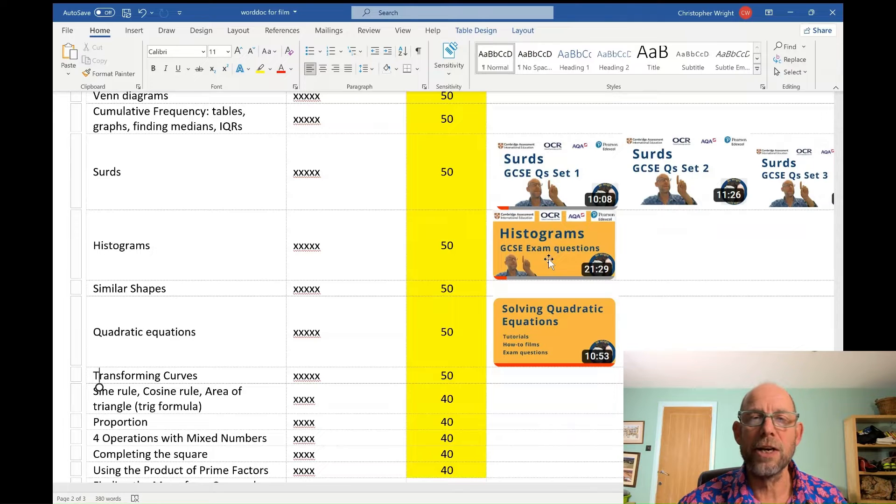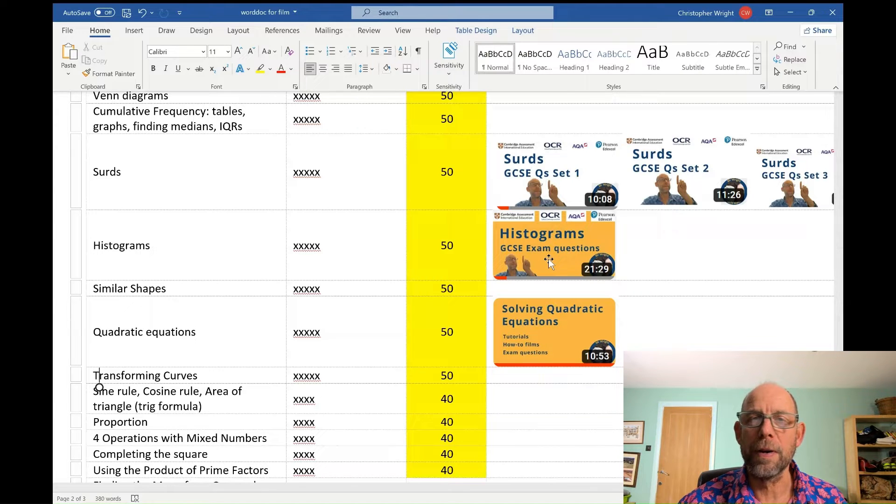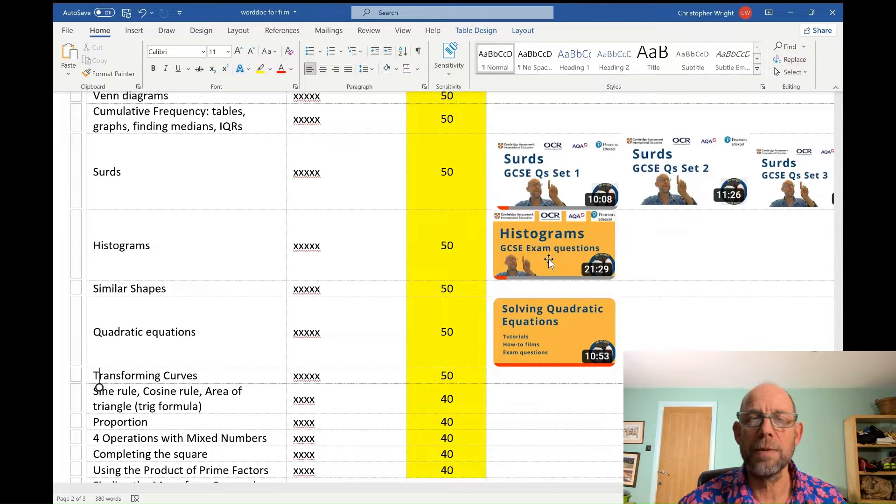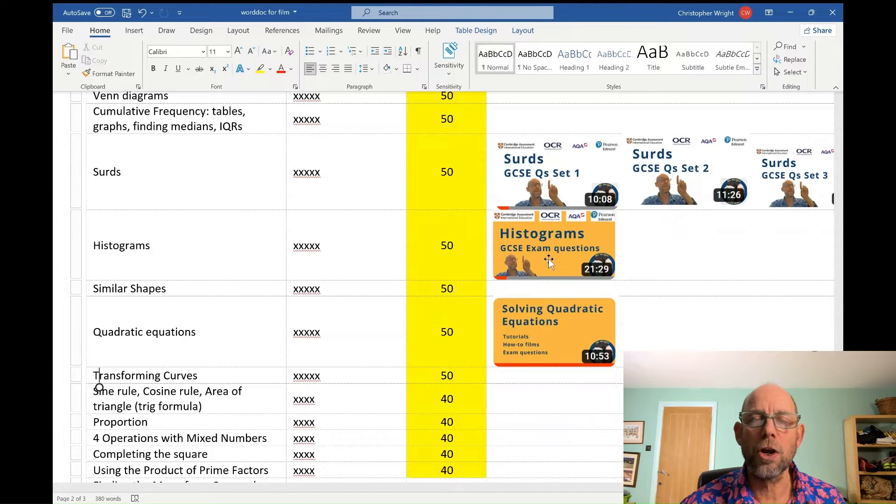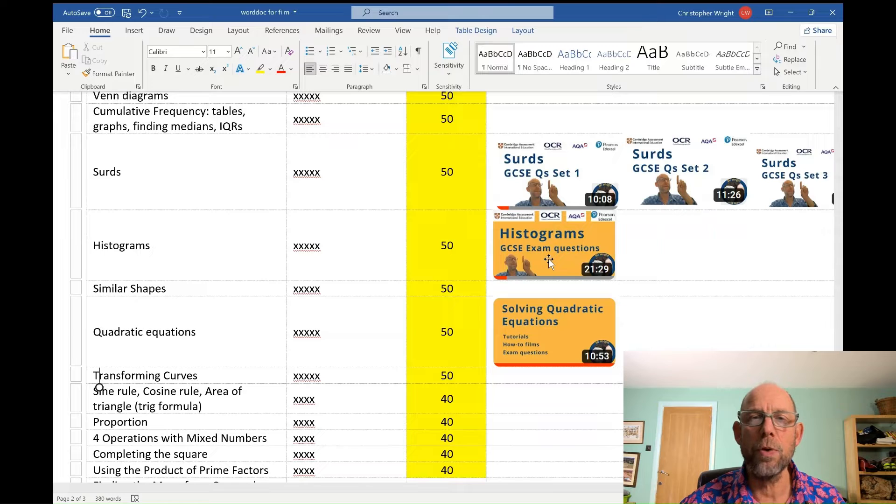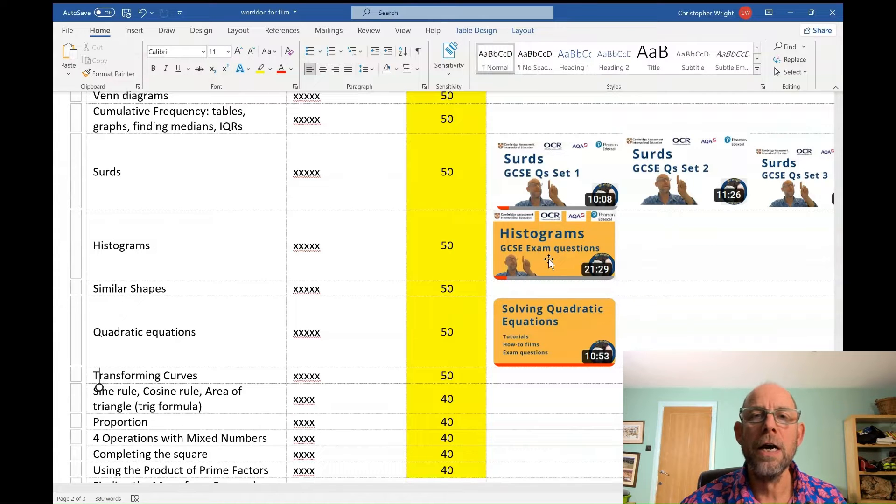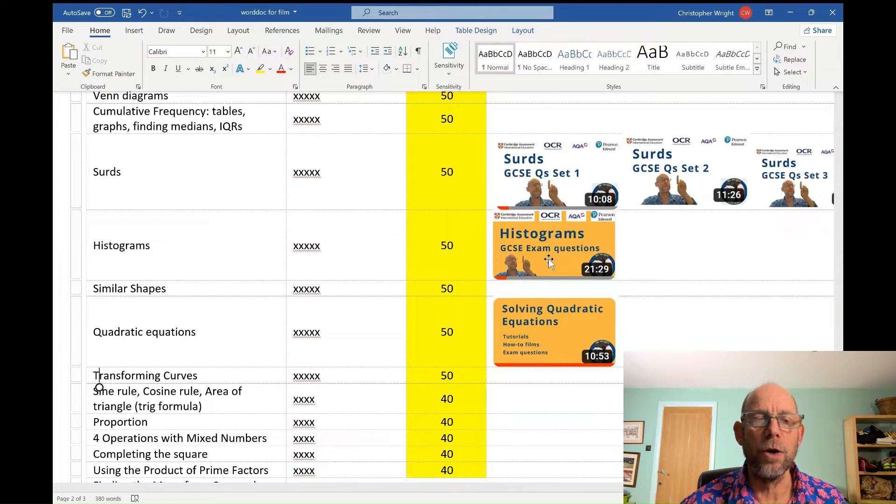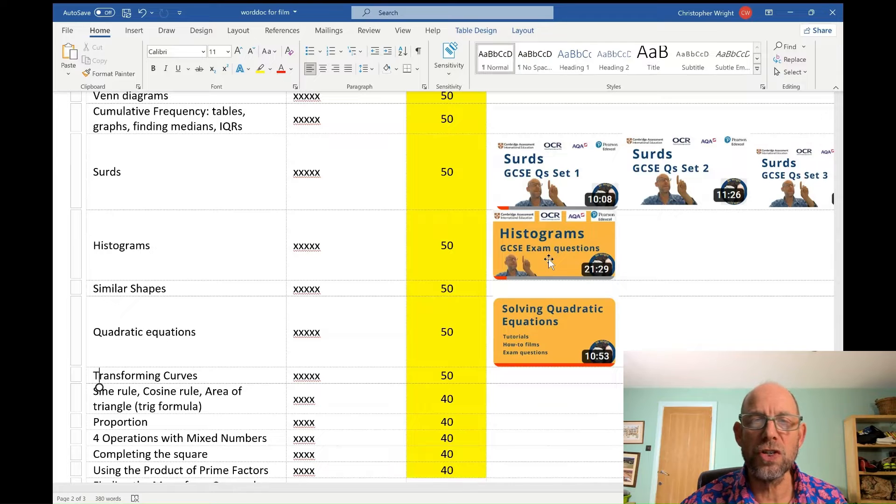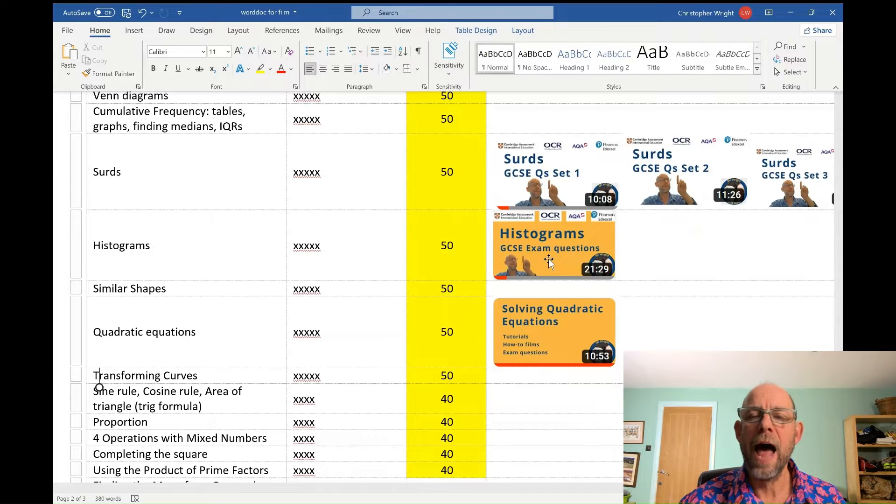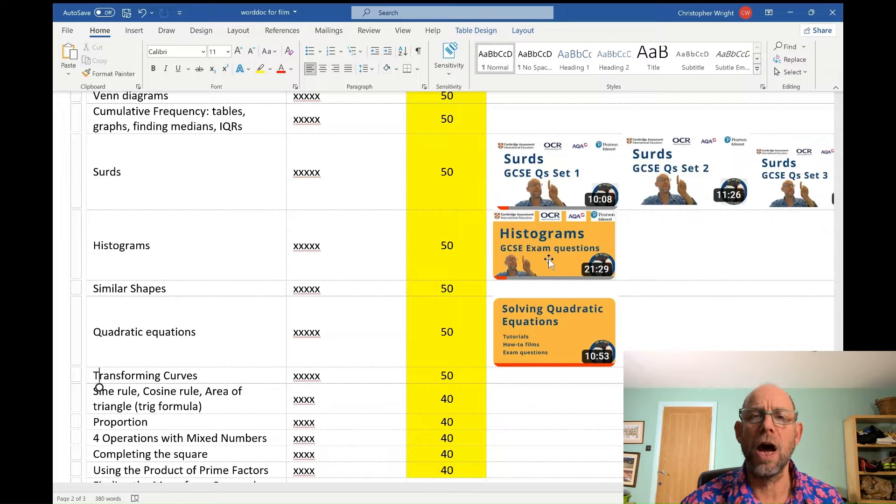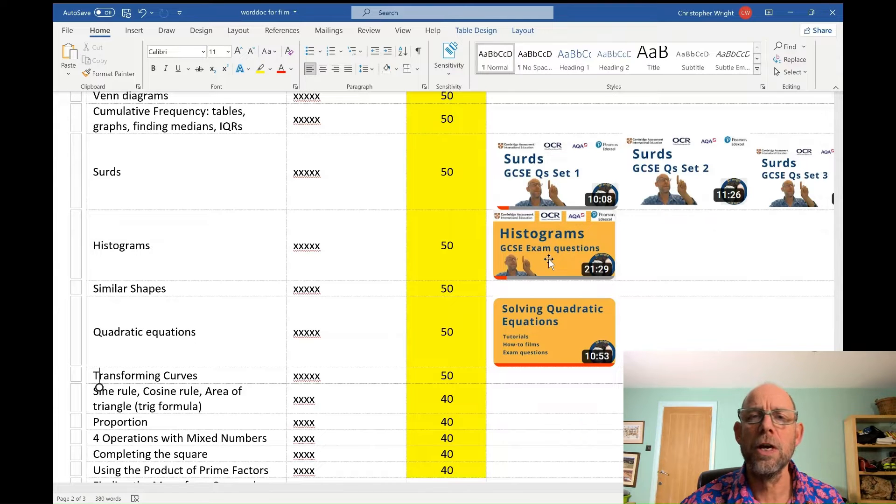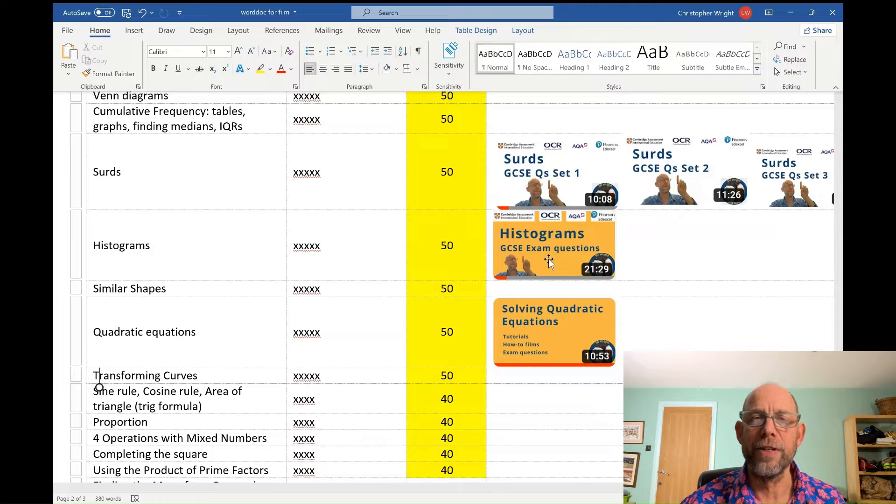Surds is a really interesting topic because it's one of the trickier topics on the syllabus and it's one which the examiners tend to use to test top grade candidates. So if you are going for a top grade, you need to become fluent in all you need to be able to do on surds and there are three films to help you, three sets of past IGCSE exam questions for you to work your way through. The link is in the description.